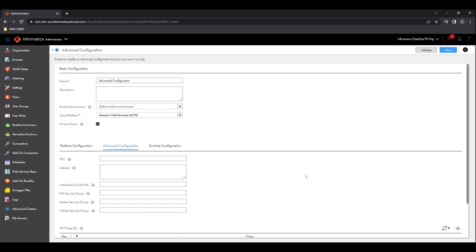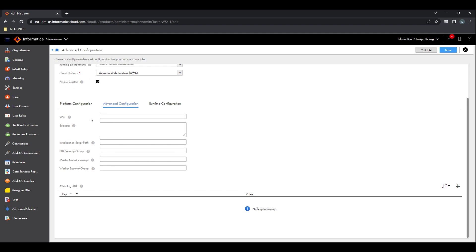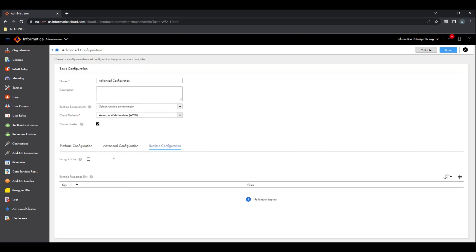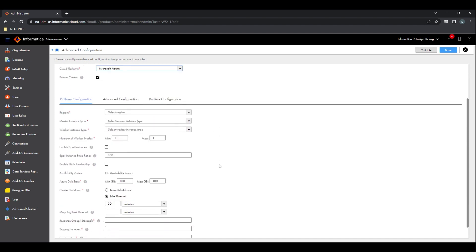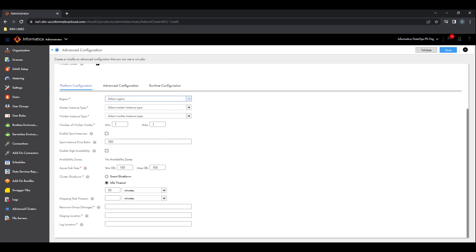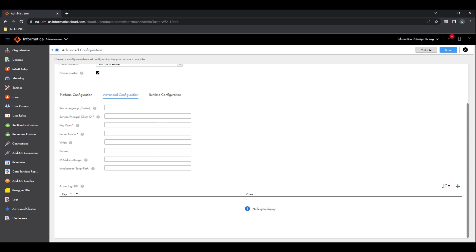For AWS, you can see we get into the advanced configuration — this is really where you get into the details. If you're an Azure customer, it's very much the same: where do I want the cluster to run, what's my VPC, what's my subnets, what are my security rules, do I have an initialization script I want to run? Then you get to some runtime configurations — things like I want a private cluster, or I want to bring my own AMI for my secure OS. If we take a look at Azure, it's very much the same thing: worker nodes, master nodes, spot instances, high availability, my resource group. And the runtime properties show things like what's my service principal, what's my key vault, my secret name — all of the Azure-specific security setup for this cluster.